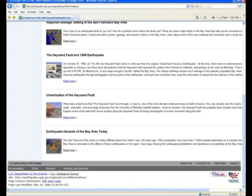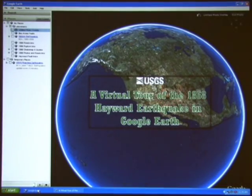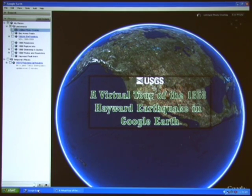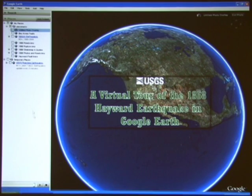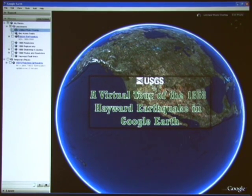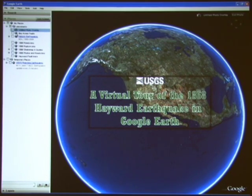This is just one of several Google Earth products that the USGS provides to the public, and is intended to educate people not only about the 1868 earthquake, but also just why earthquakes occur in the Bay Area. Understanding the causes and effects of past earthquakes like the 1868 is an important step in preparing oneself for the next big earthquake.